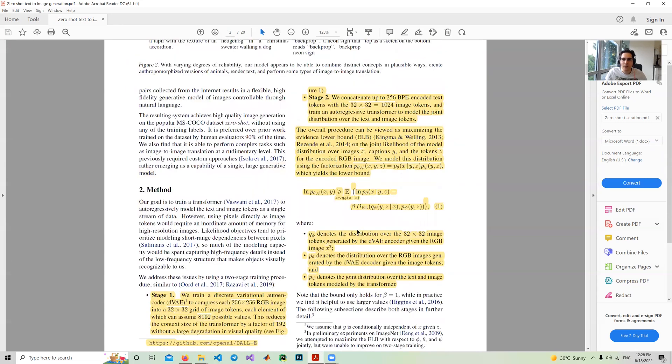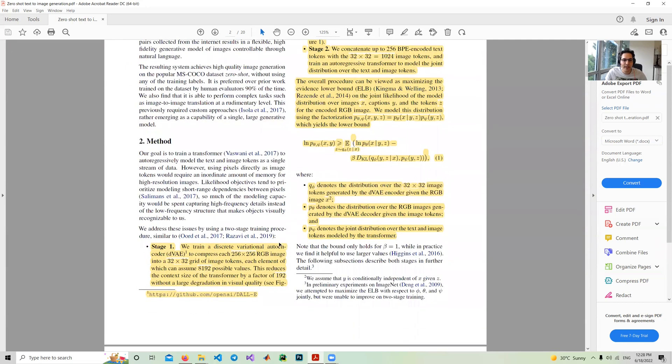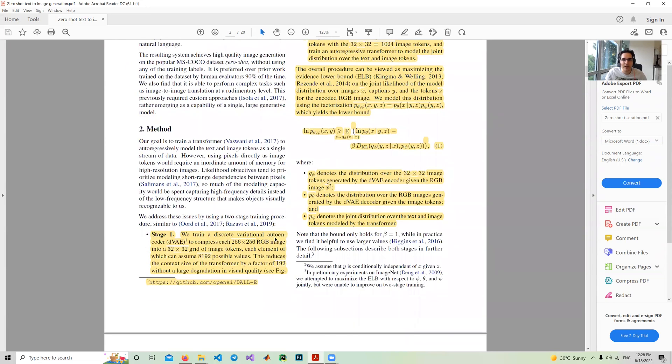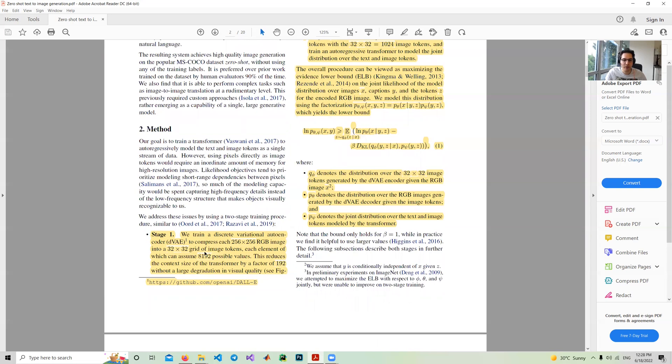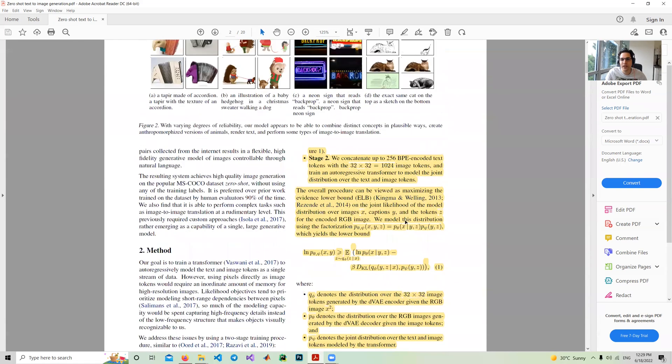Basically, DALL-E or the paper zero-shot text to image classification includes two separate stages. In stage one they train a discrete variational autoencoder (DVAE) and compress images in size 256 by 256 to 32 by 32 grid of image tokens. In the first stage they just tokenize images. It's like compression on images. So instead of 256 by 256, now we can use 32 by 32 images.